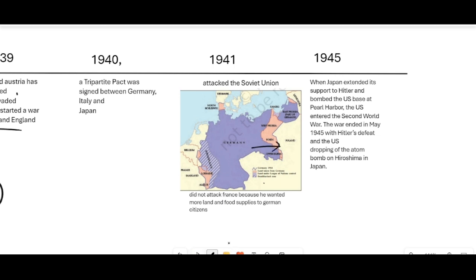Germany had mainly fought UK and France, with the USSR and USA supporting later. Hitler chose to attack the USSR first because it had much bigger land than France, and Germany believed France had already effectively lost. However, it was a very bad decision to go against the Soviets, who were much stronger. In 1941, Japan extended its support to Hitler and bombed US bases at Pearl Harbor, bringing the US into the Second World War. The war ended in May 1945 with Hitler's defeat.